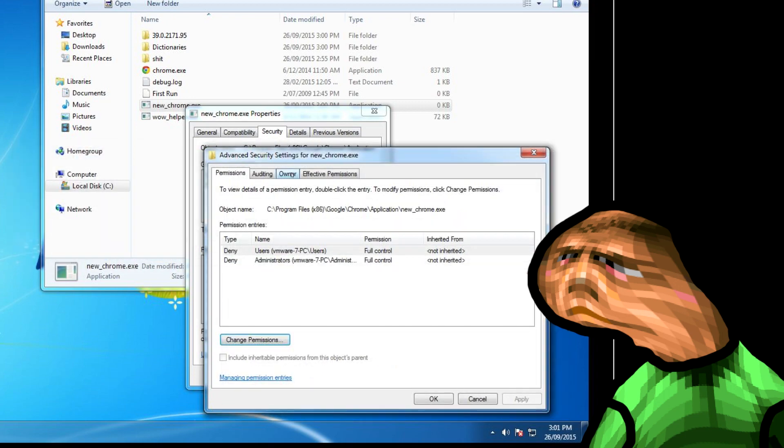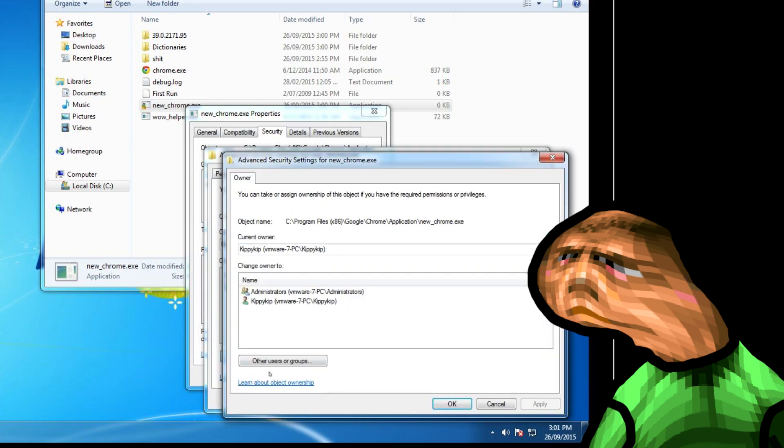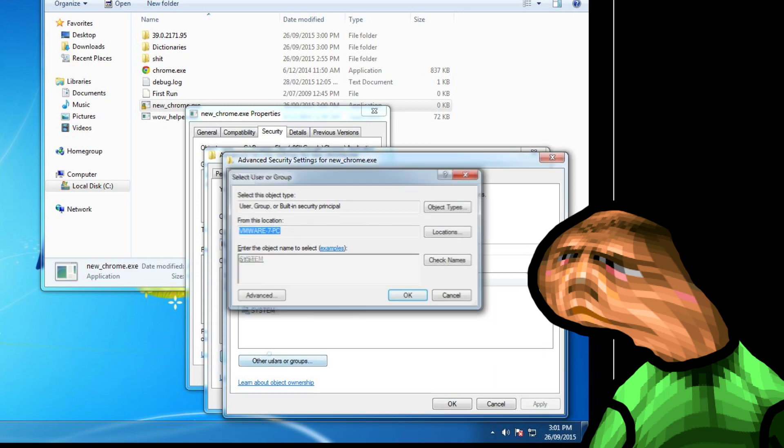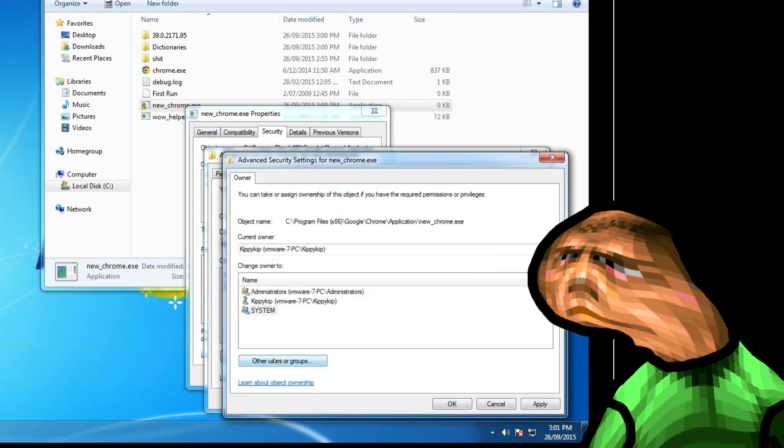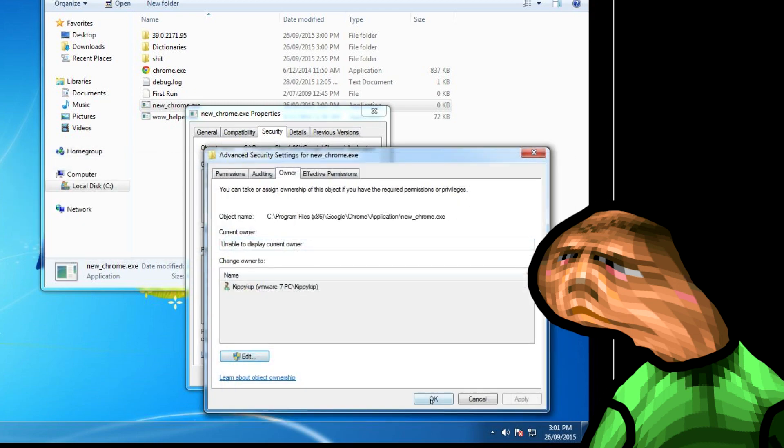Now to make it even harder for anything to modify this file we're going to change the owner of the file to another user. To do this go to the owner tab and click edit. Now Windows has a couple other built-in users but I'll be typing the system user in the box. Now click OK about 100 times and you done one half.